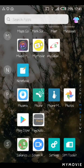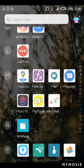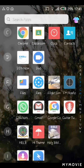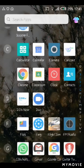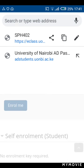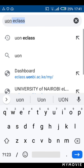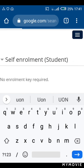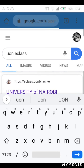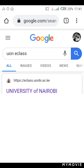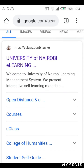The first thing I want to do is go to the Google Chrome application and on the search bar just type 'U' and you should be able to see the University of Nairobi learning as the first option. Please click on that.